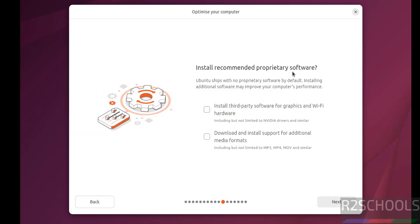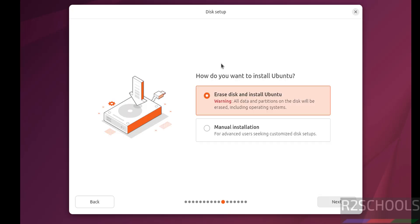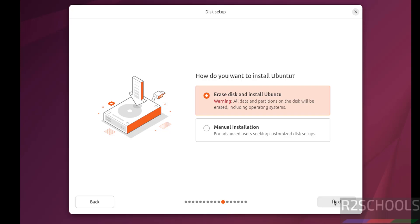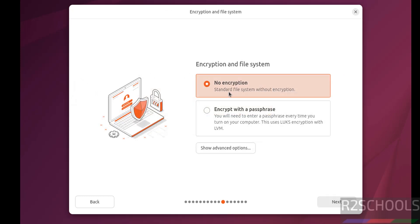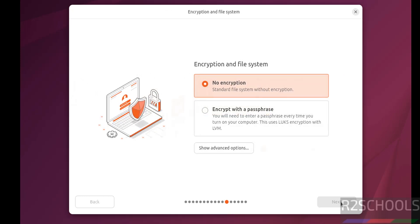Install recommended proprietary software. Here we have third party software for graphics and wifi hardware or download and install support for additional media formats. If you want, select these checkboxes, it is up to you. Then click on next. Disk setup, manual installation or erase disk and install Ubuntu. I am going with erase disk and install Ubuntu because this is a fresh installation. Click on next. No encryption, next.